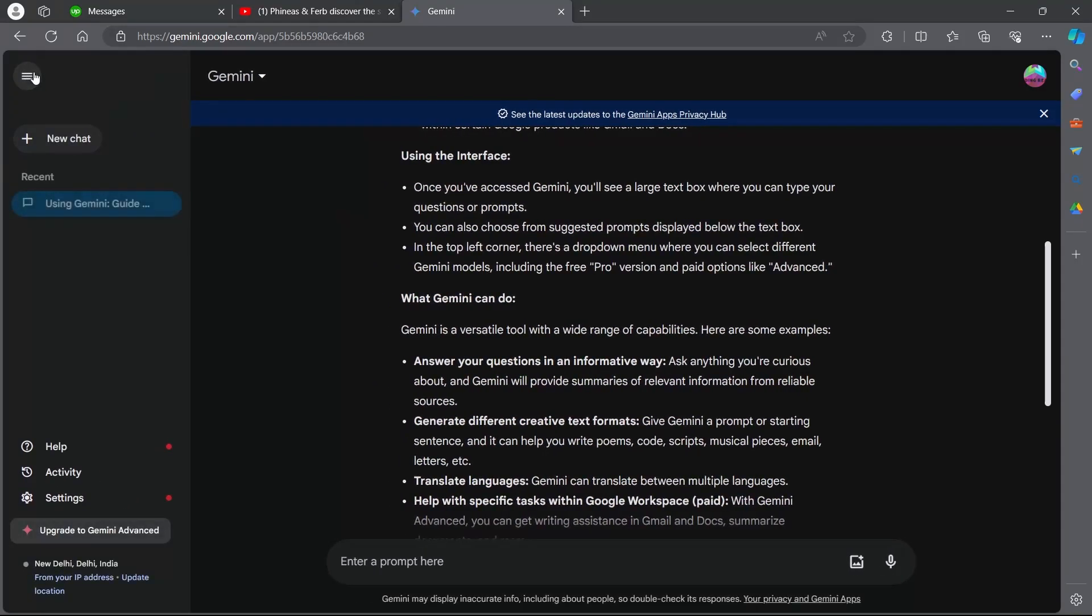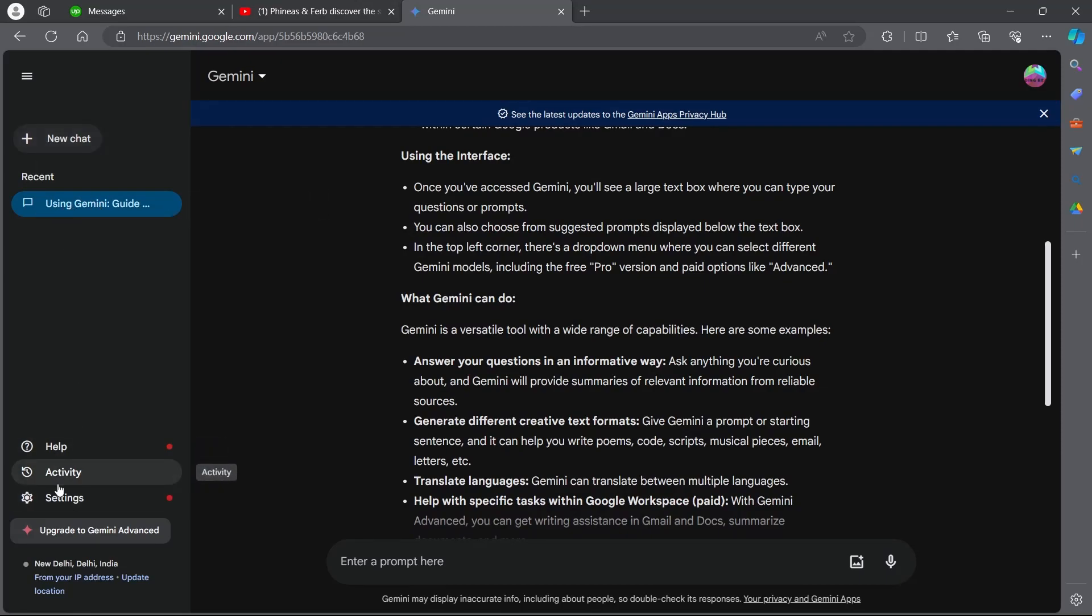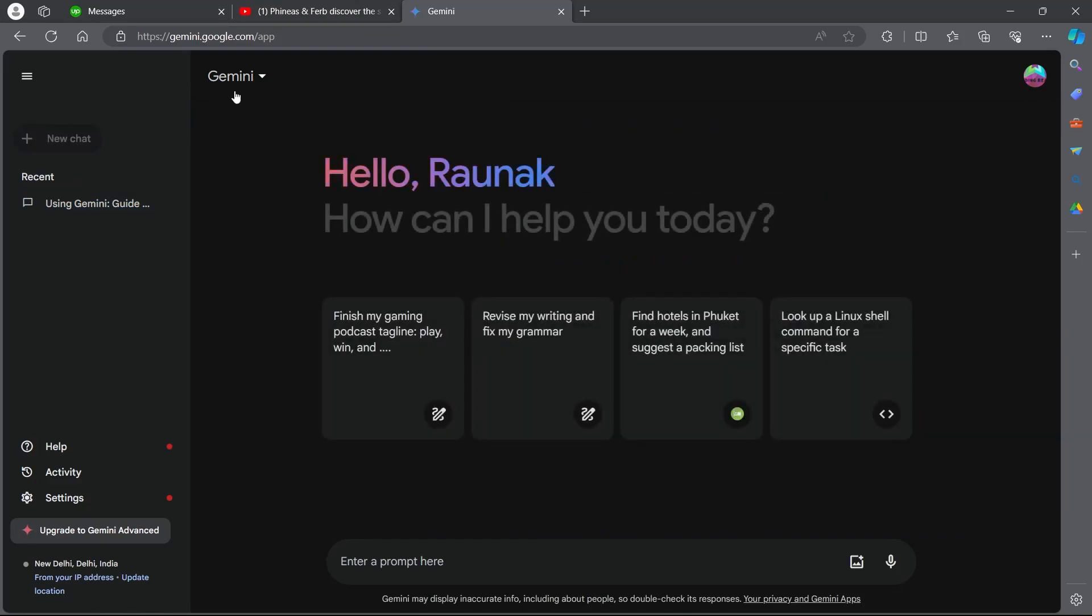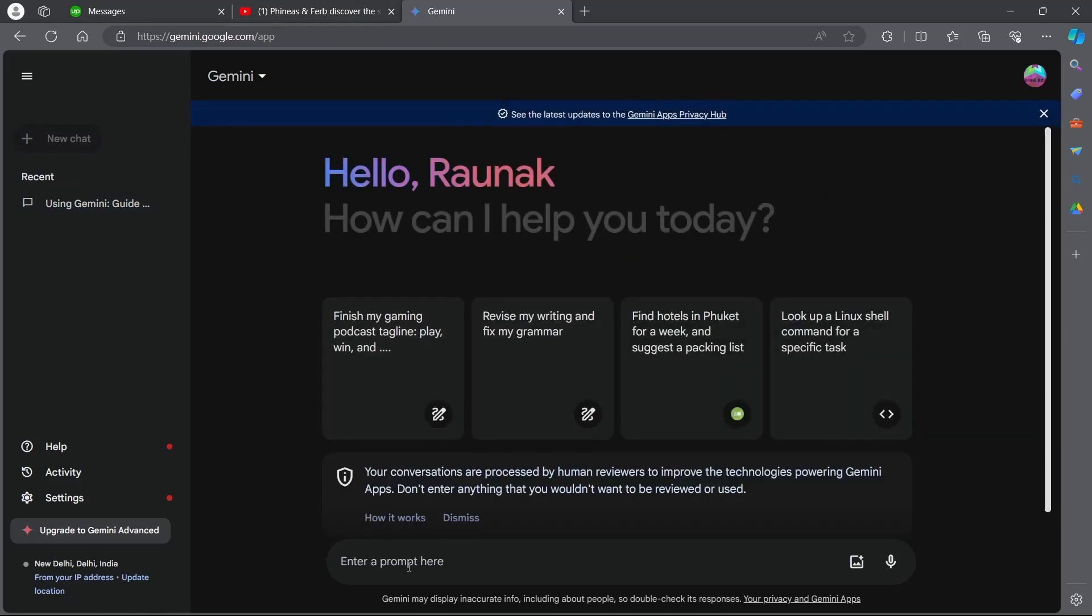When you click on it you will see new chat, recent chats, help, activity and settings. If you click on new chat this will open up a new chat where you can enter a new prompt. This is basically like a new tab that opens up in a browser.